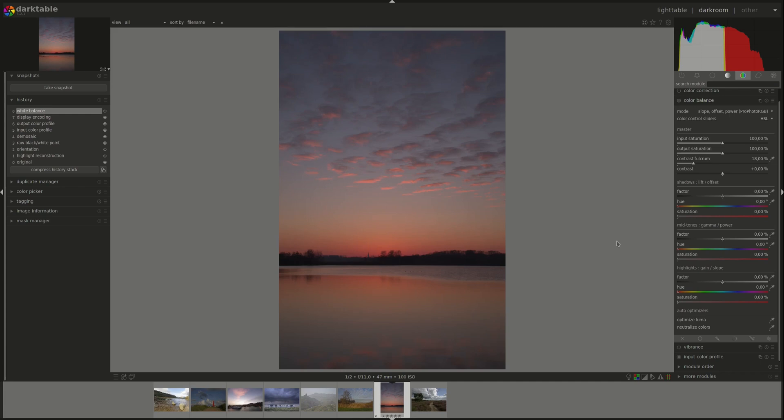A main feature of this module is that it allows us to change the color of the pixels based on their luminance. What I mean by that is that we have separate controls for the shadows, the midtones and the highlights.